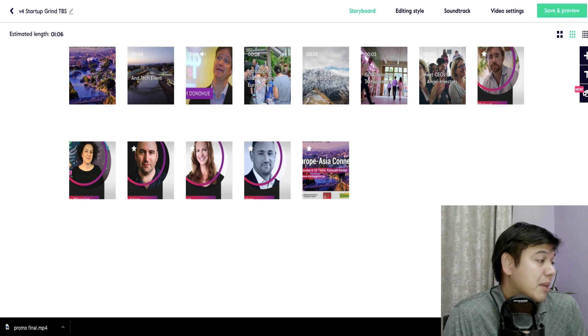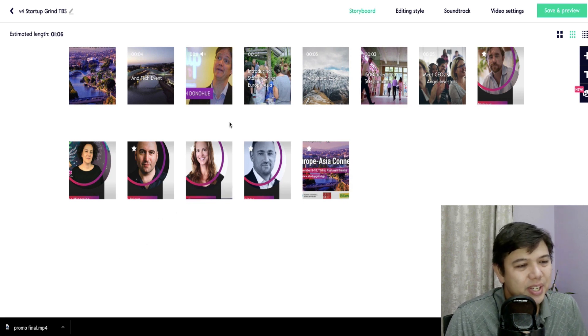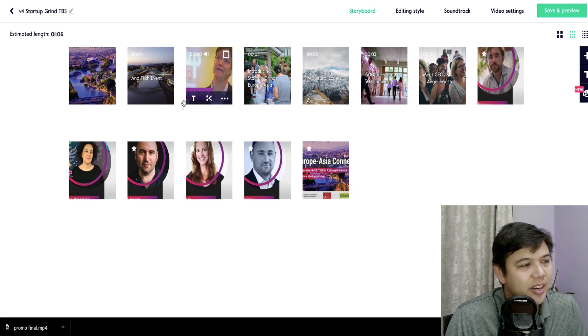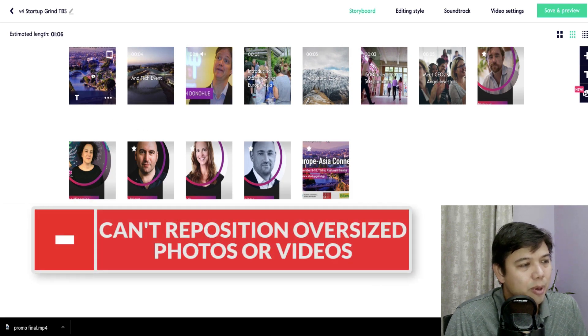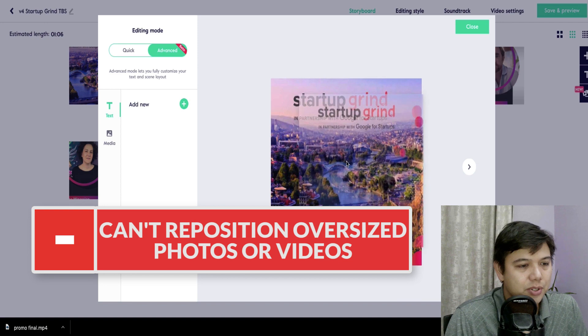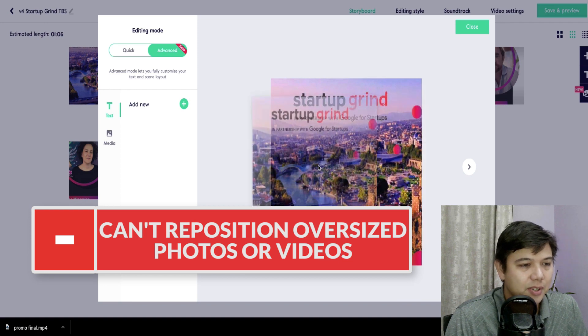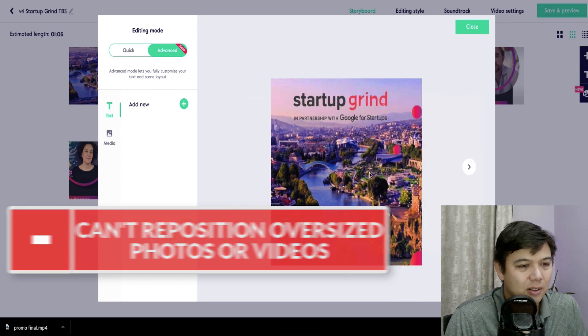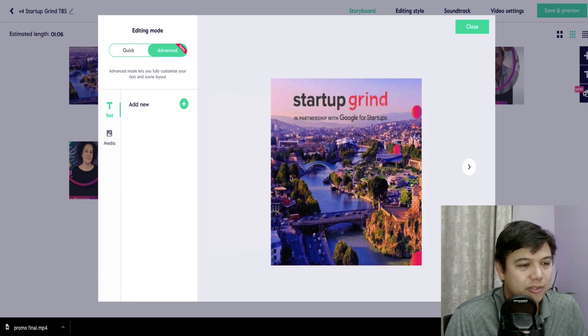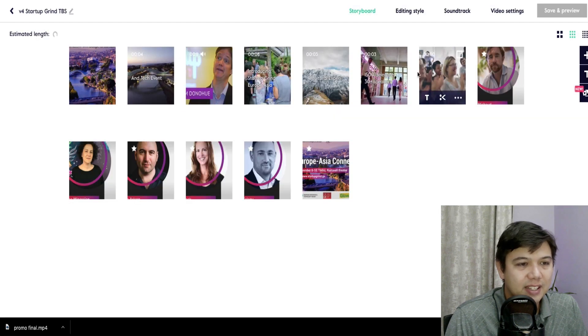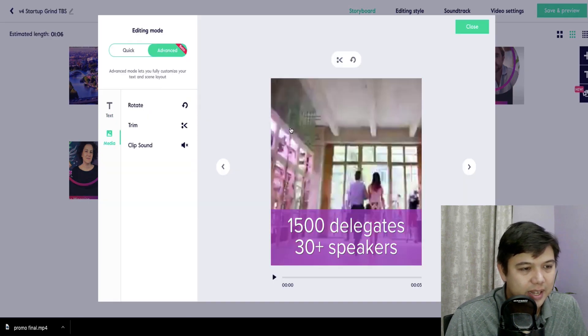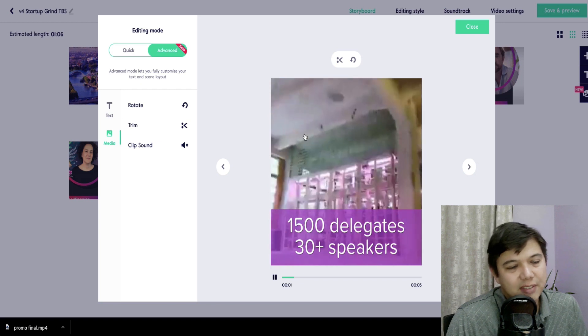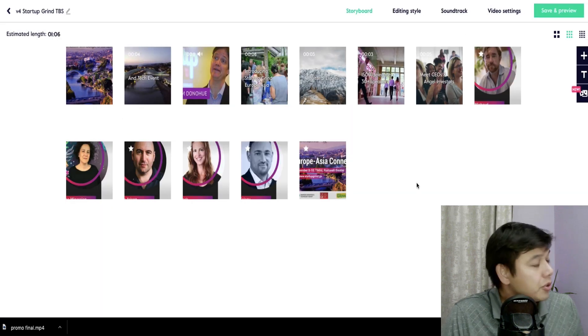And then the other big downside here is that you can't reposition oversized photos. So this is that larger widescreen photo. I can't move it to the left or the right. And then same thing with this video. I can't move it to the left or the right to reposition it.